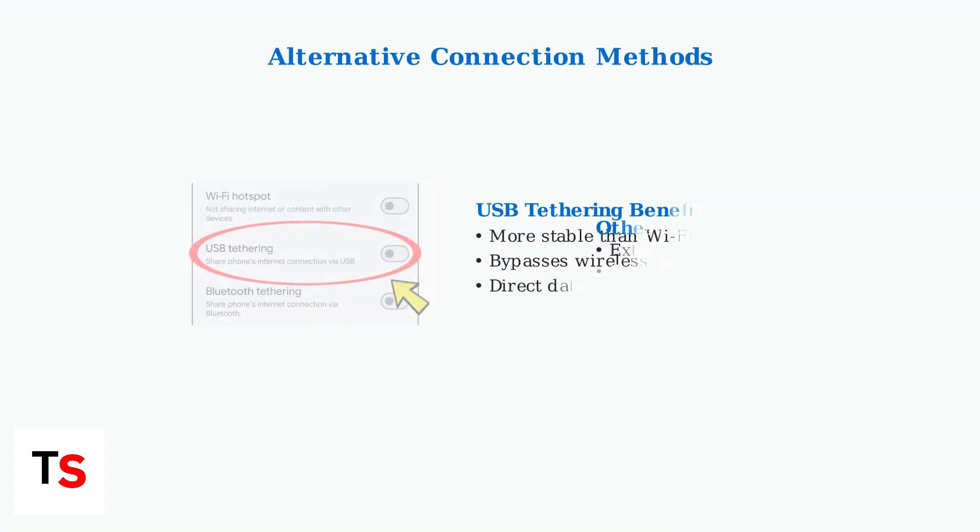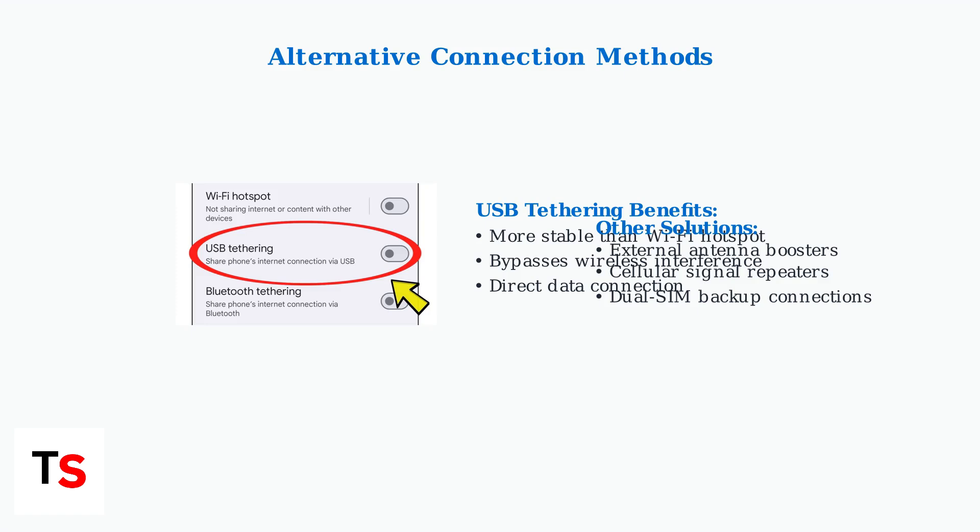Alternative connection methods can provide more stable connectivity. USB tethering often works better than Wi-Fi hotspots, bypassing wireless interference and providing direct data connection.